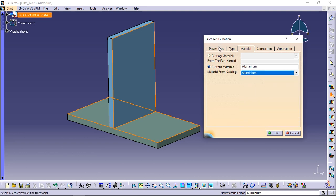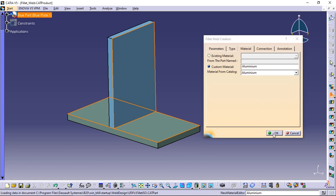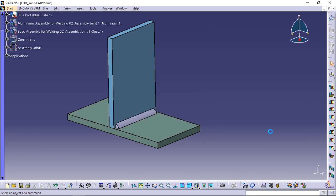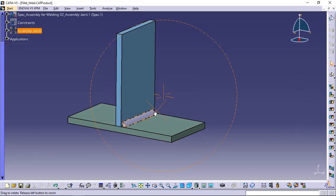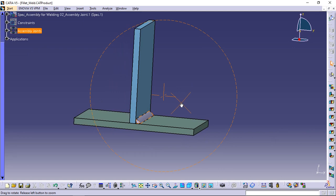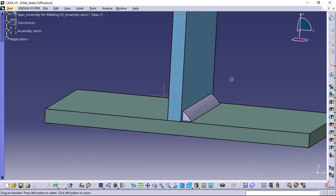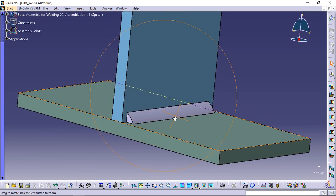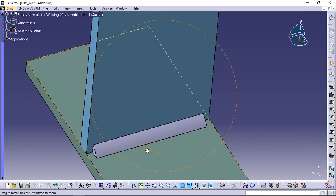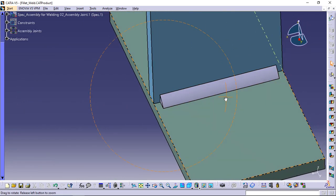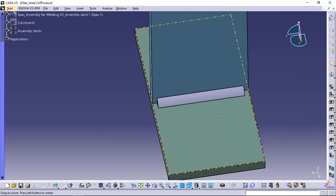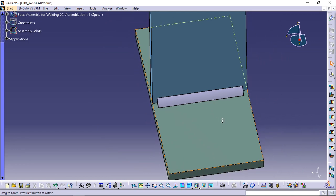Click OK to create the fillet weld. Taking a closer look at the fillet weld, you can notice that it was not created along the entire length of matching geometries, as specified in the trimming options, and that its surface is convex.